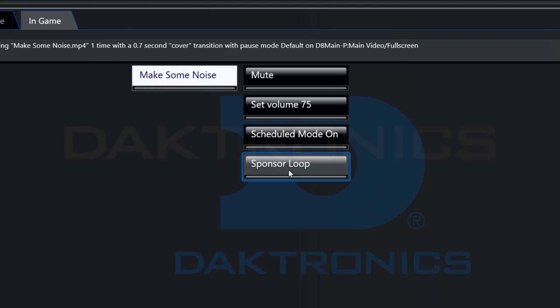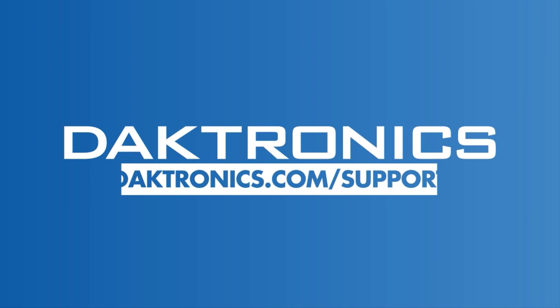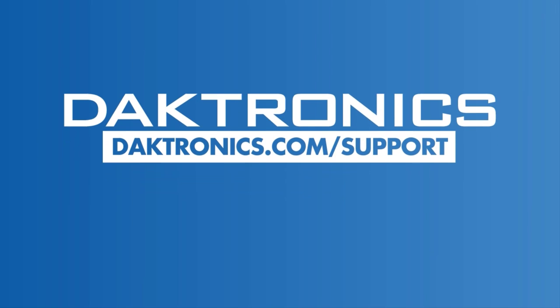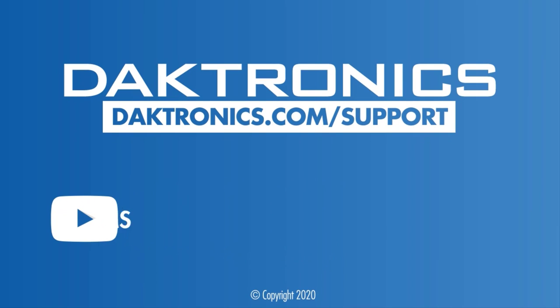This concludes the tutorial for creating scripting containers and buttons. Continue to other videos to learn more about your Dektronix control system.